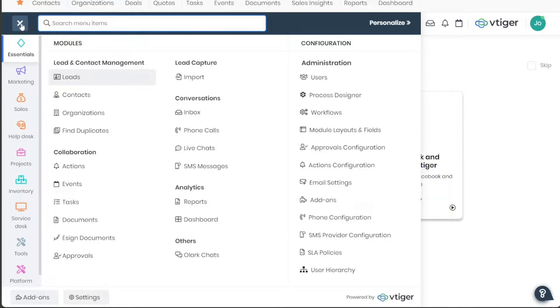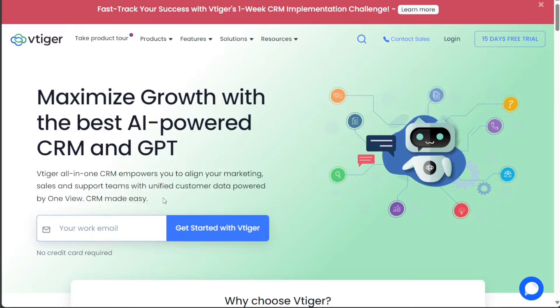Additionally, we will demonstrate how to add leads, contacts, and tasks in VTiger. We have a lot to cover in this video, so let's get started with the tutorial.